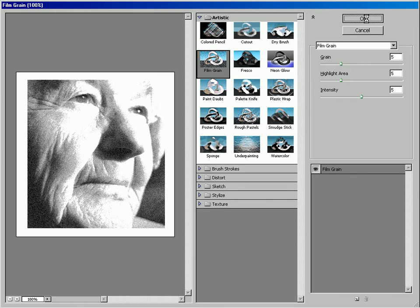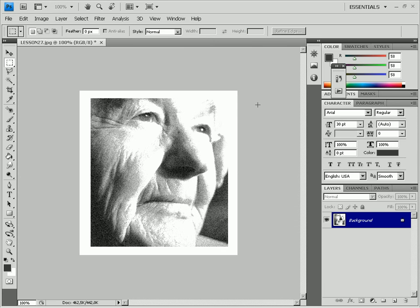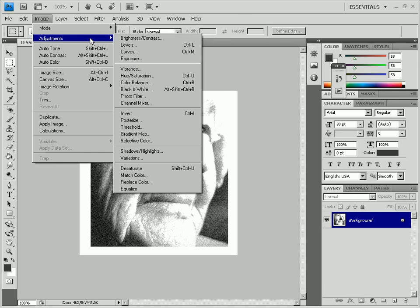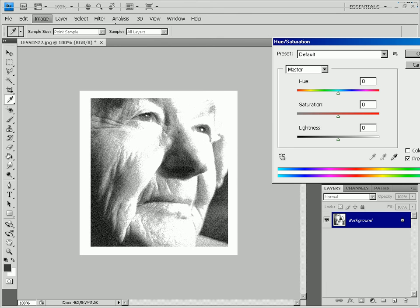The old picture effect is achieved. You can add yellow hue if needed. Select Image, Adjustments, Hue Saturation and check the Colorize box.